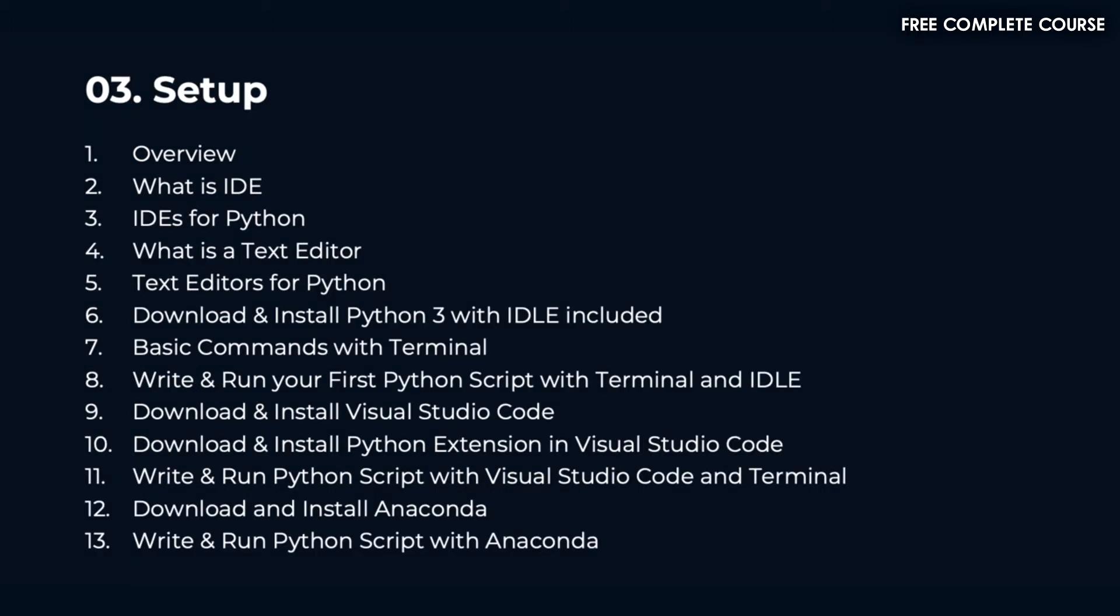In section 3 we'll talk about setup. We'll cover what is IDE, IDEs for Python, what is a text editor, text editors for Python, download and install Python 3 with IDLE included, basic commands with terminal, and write and run your first Python script with terminal and IDLE.